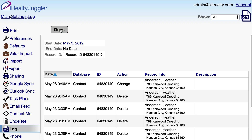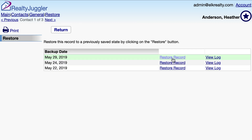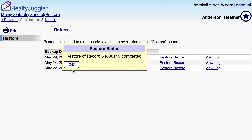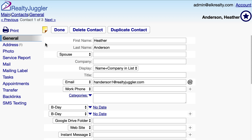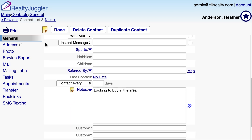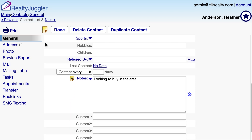I'll click Done at the top of the screen, and then click on the Restore link to restore my record to its previous state, where the notes were intact. I'll look at my record, and you can see that my notes are back.